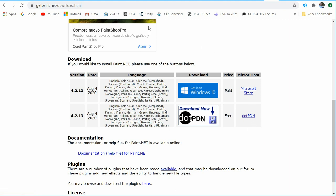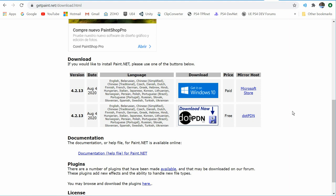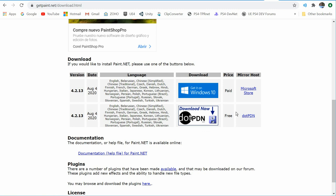If you do download it, make sure you get it directly from getpaint.net. Some places will package it up and put viruses or Trojans in with it. So again, make sure you get it from getpaint.net and go to the download tab, and you should be safe.